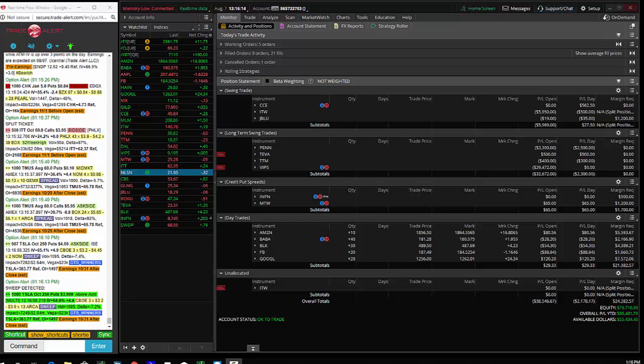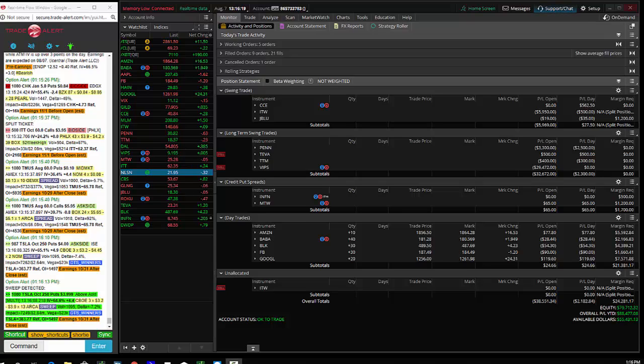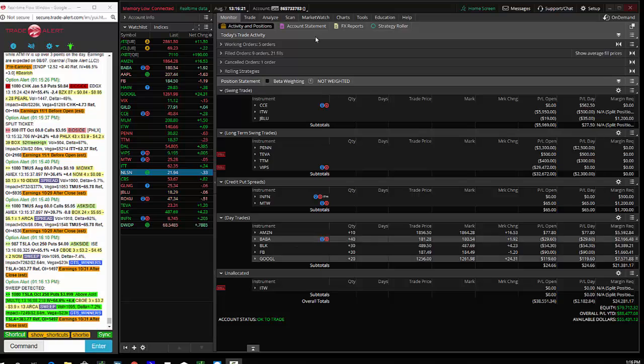Hey traders, Andrew Keene, CEO and president of Signature Profits. Today we saw huge unusual option activity in DWDP.